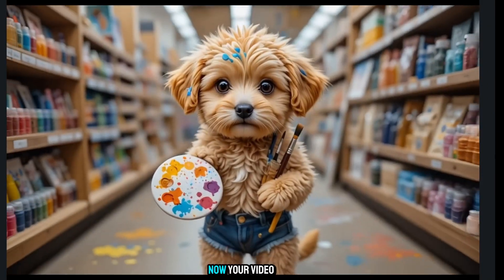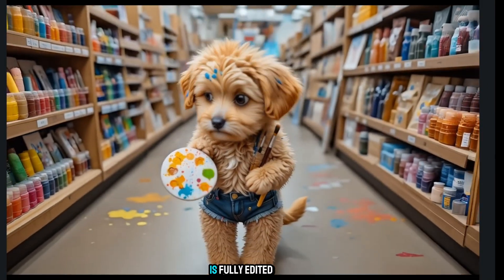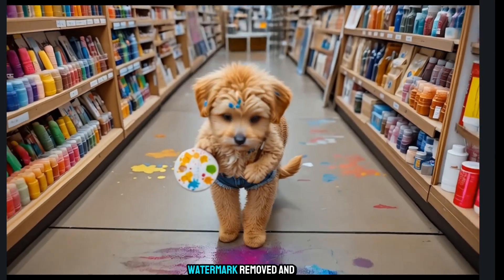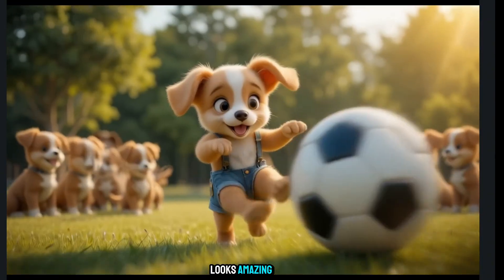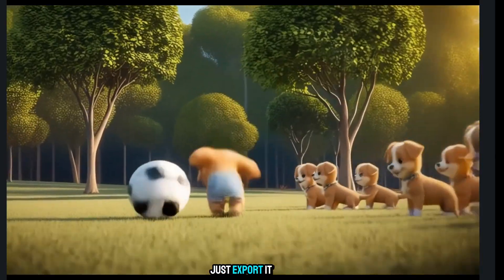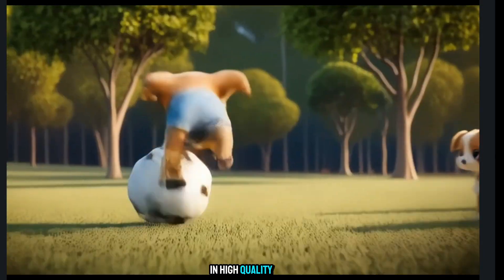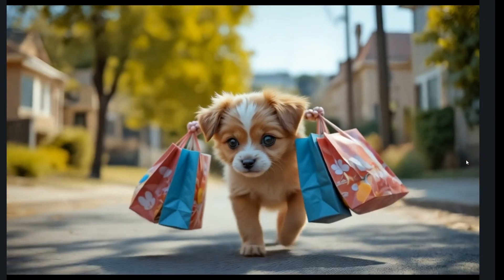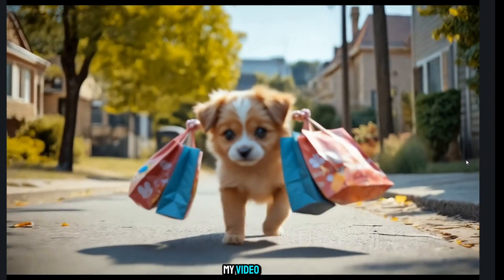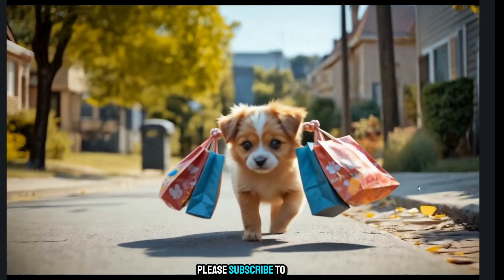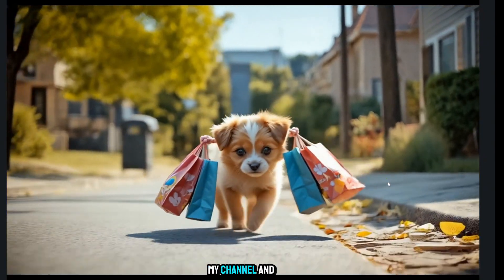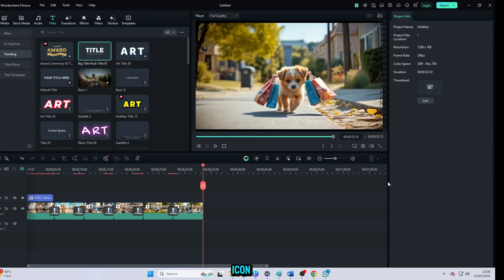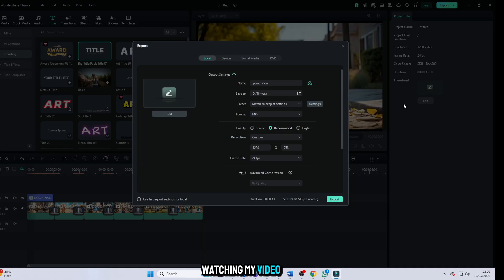Everything is ready now. Your video is fully edited, watermark removed, and looks amazing. Just export it in high quality and your viral short is ready. If you like my video, please subscribe to my channel and press the bell icon. Thank you for watching my video.